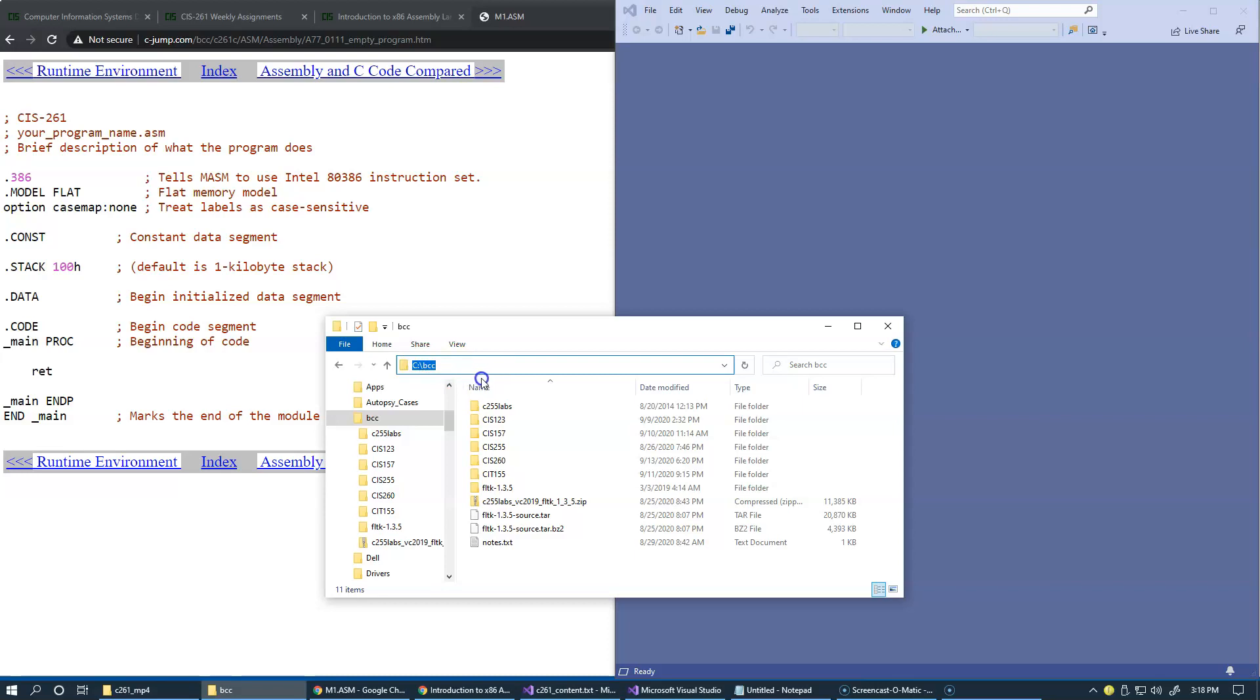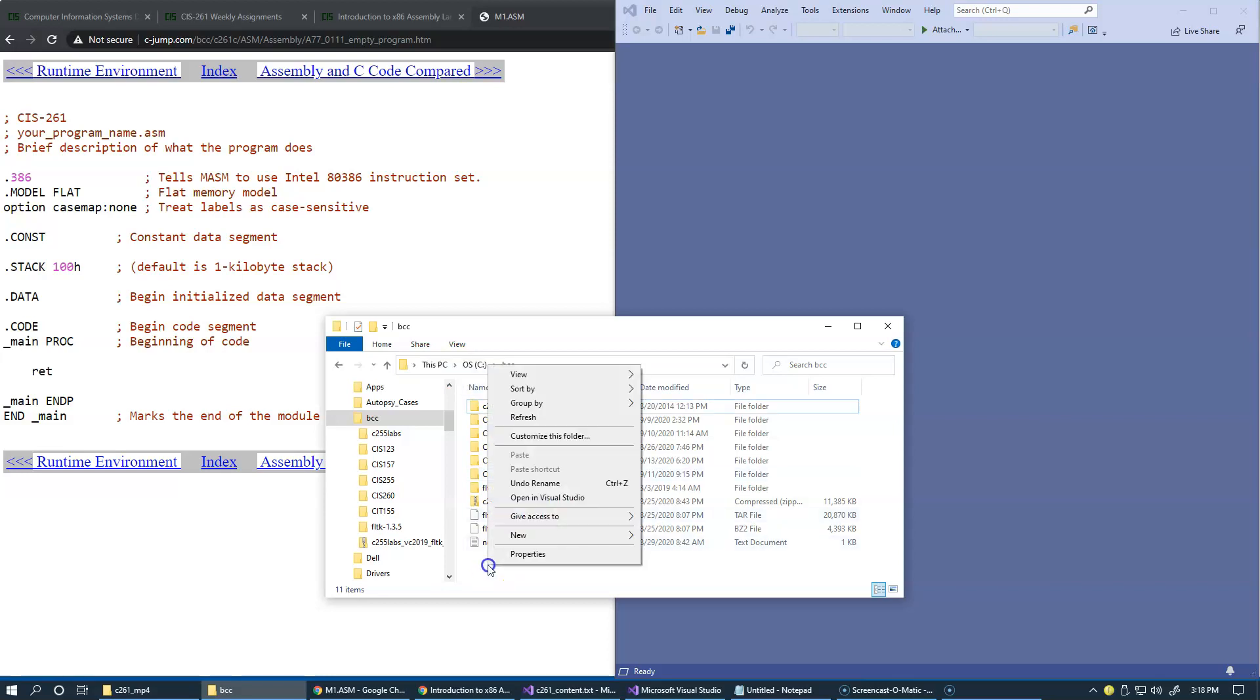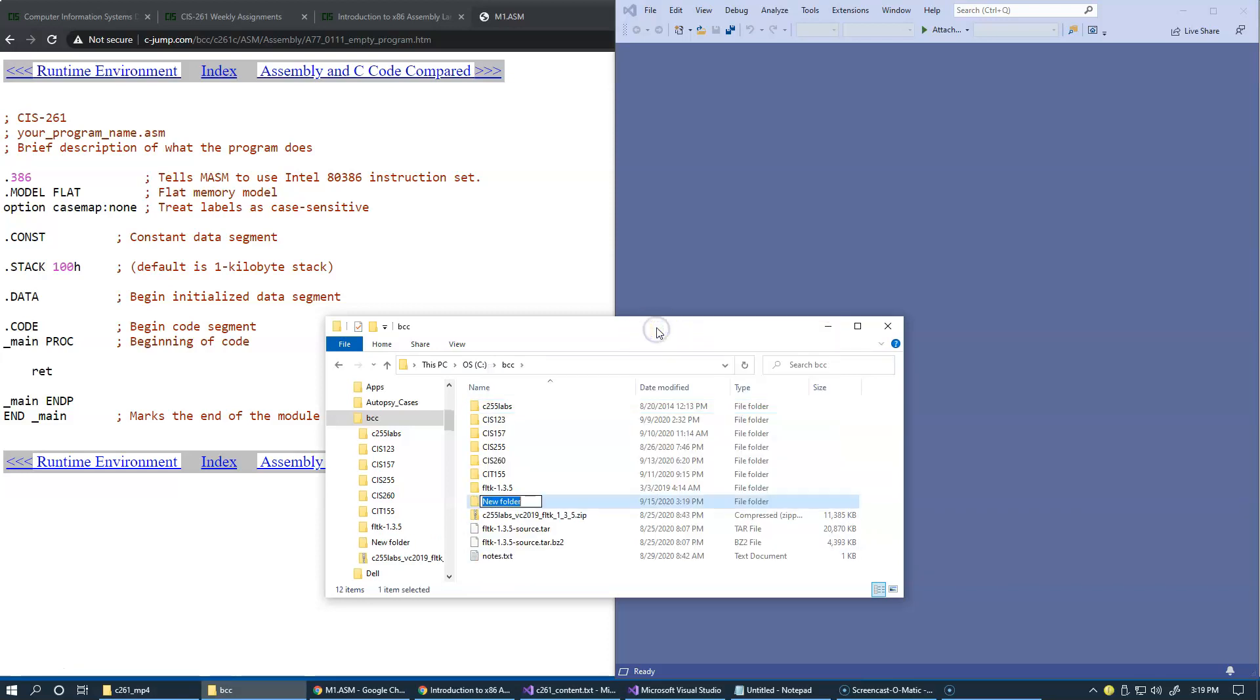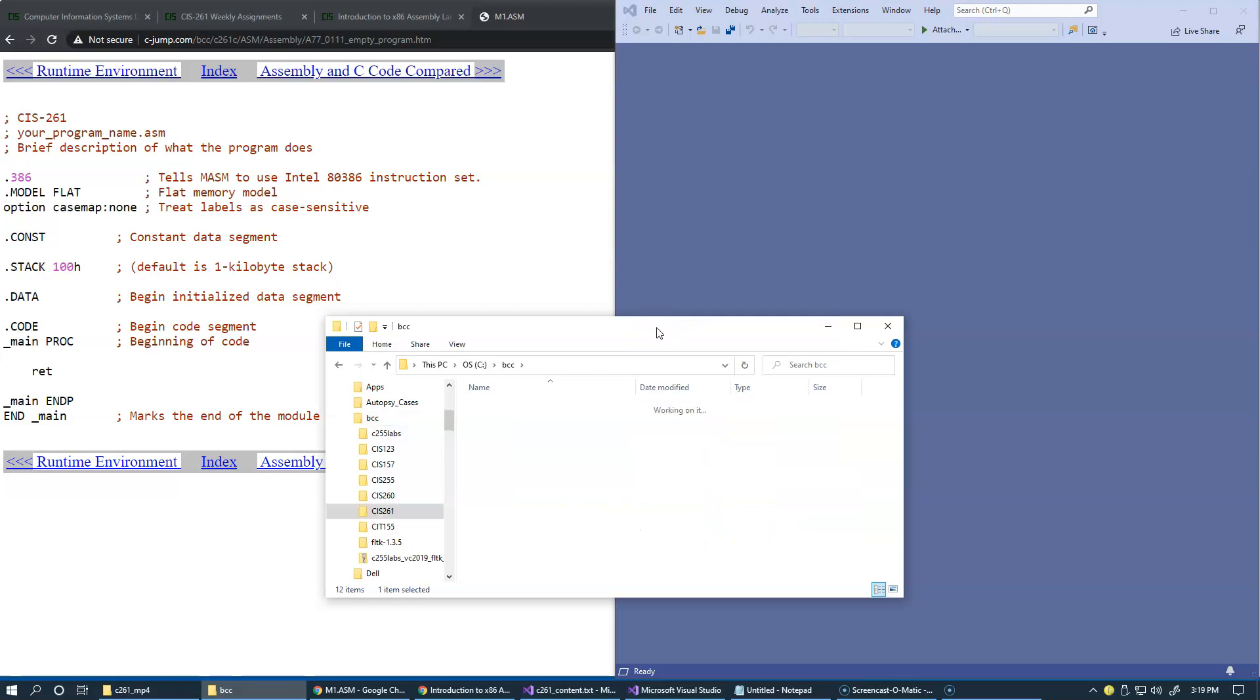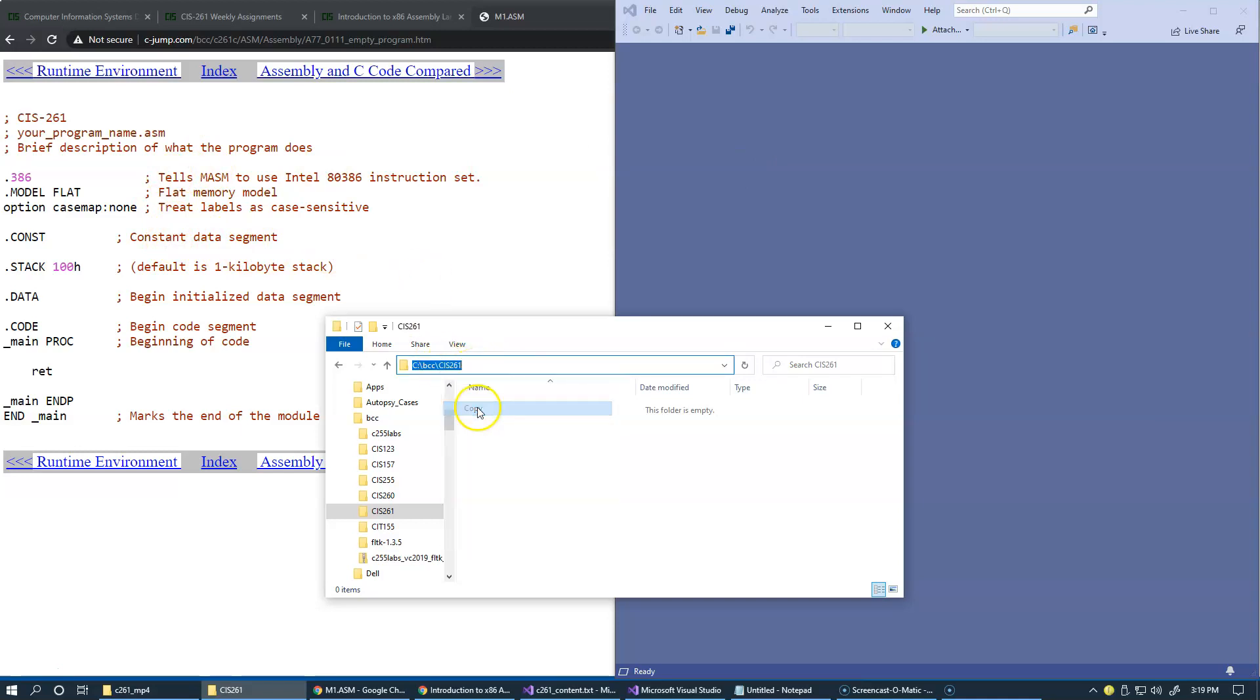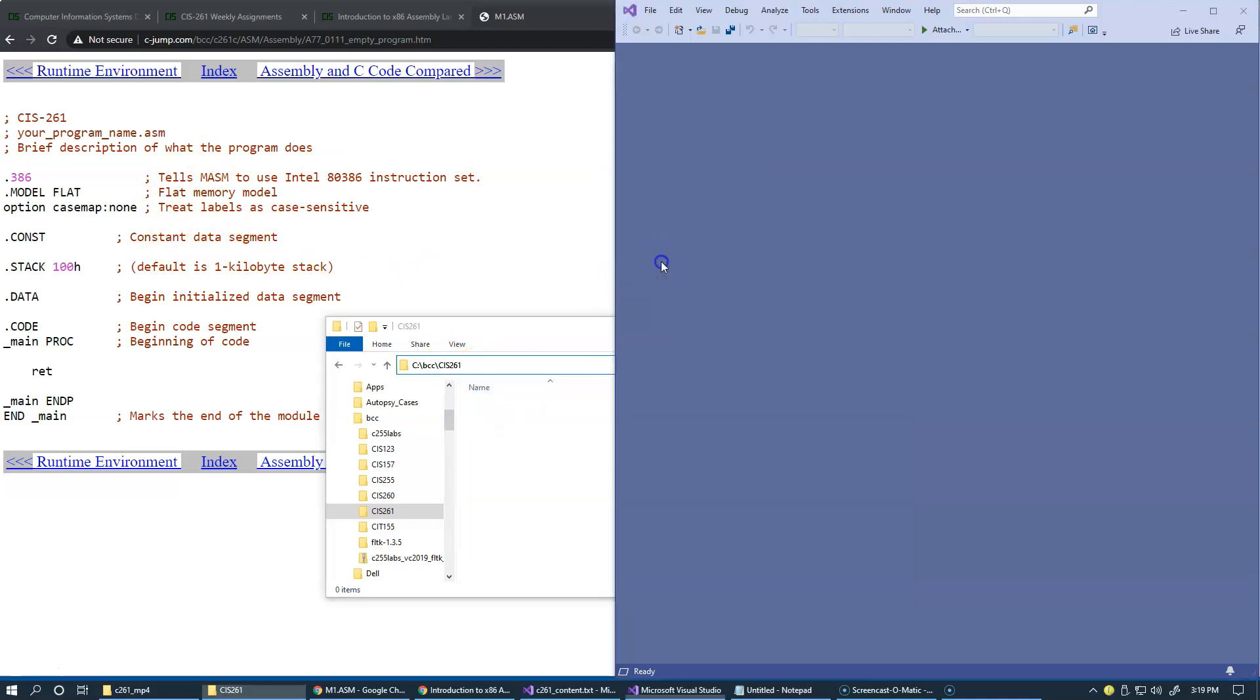These are my Bristol projects. I will create a new subfolder and name it CIS 261. We'll use this location for all the projects that I will be creating in the Visual Studio for accommodating these assembly programs. From here, we can just copy this location.